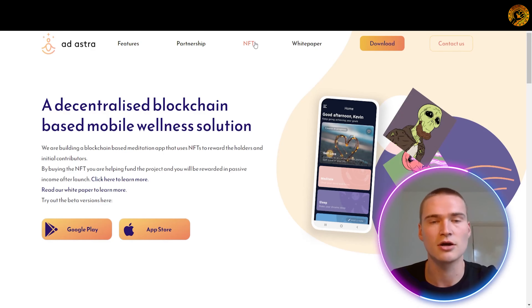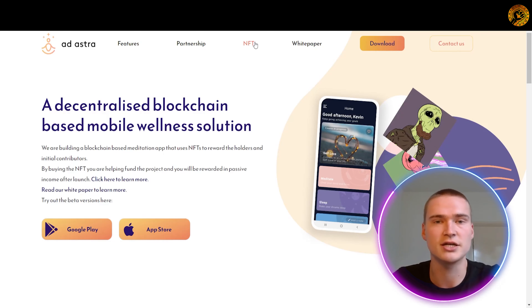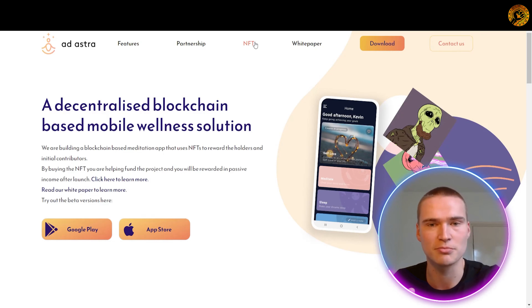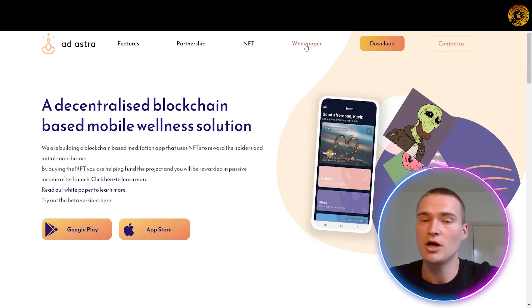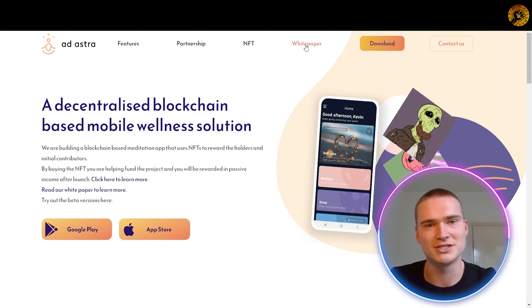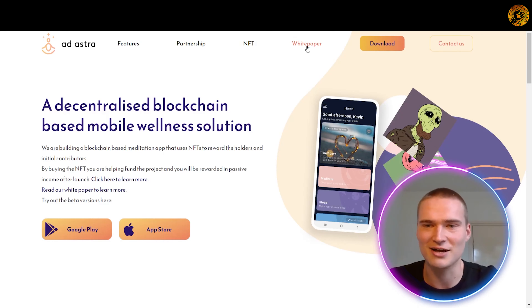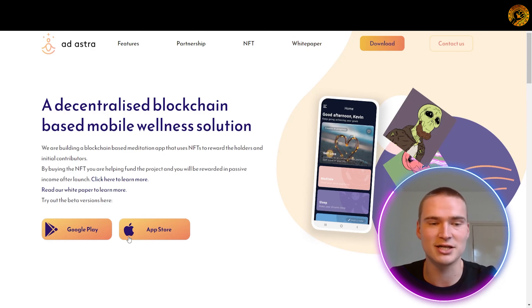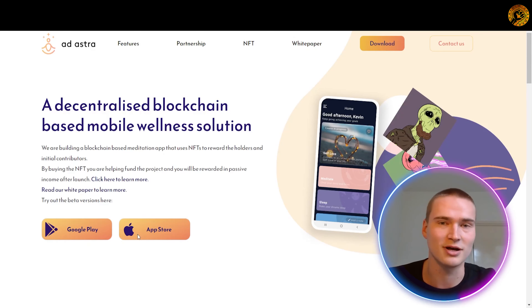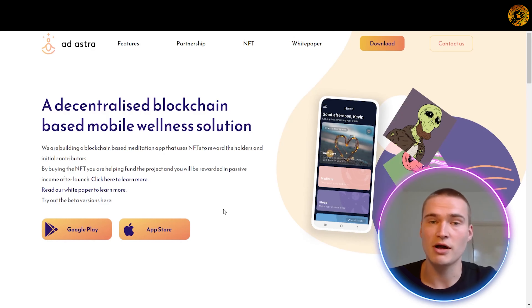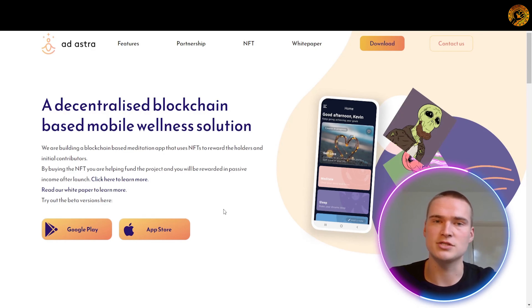I would also definitely recommend you to follow MENA protocol on Twitter — there you will find all the news and interesting announcements around MENA protocol. You can find them on Twitter at MENA protocol.